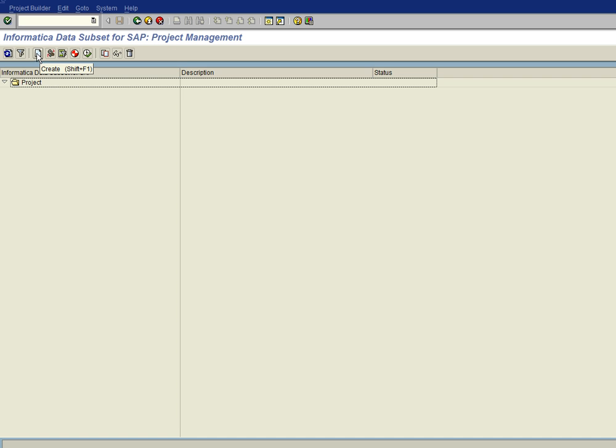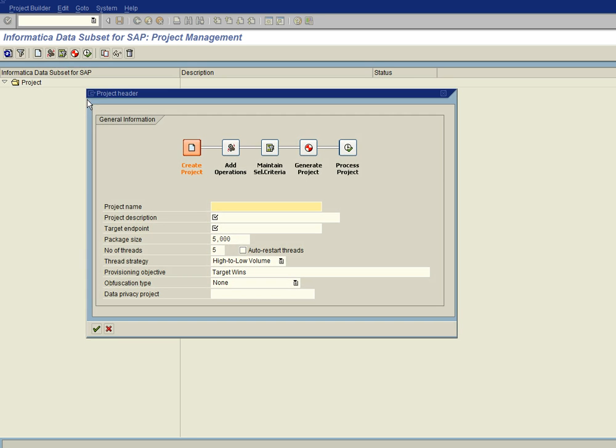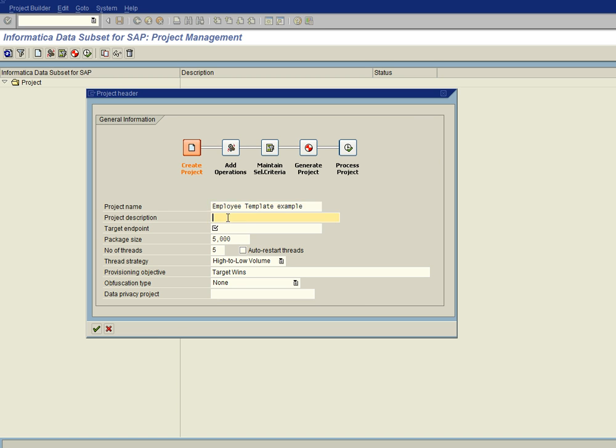So I'm going to click on the create icon to create a project. And the first thing I'm going to do is give it a name. And I'm going to call it employee template example. And I'm just going to call the description the same thing.